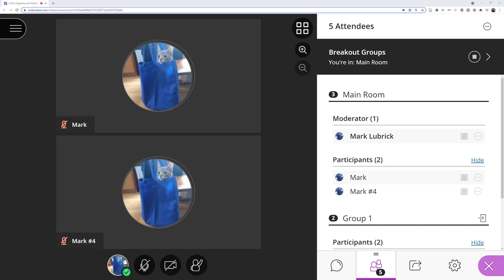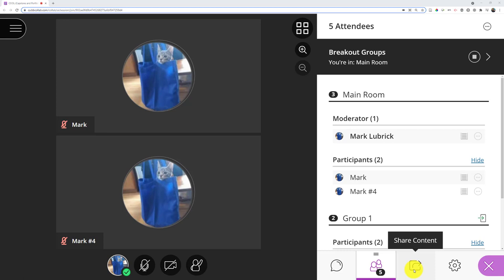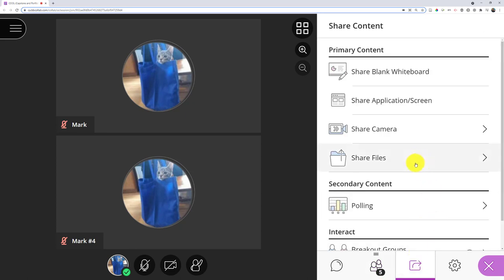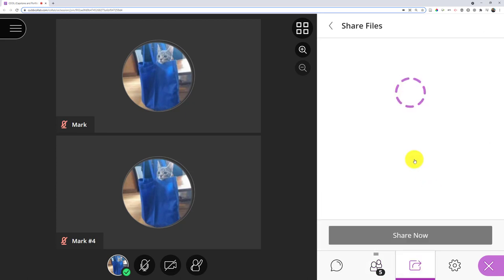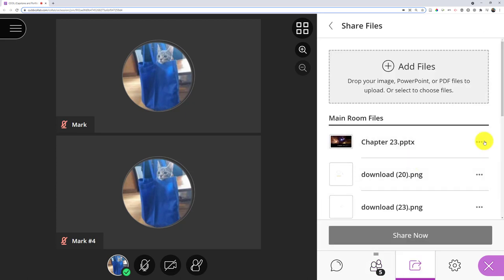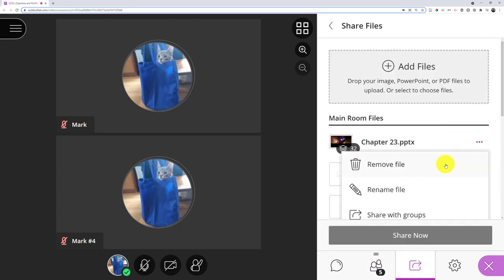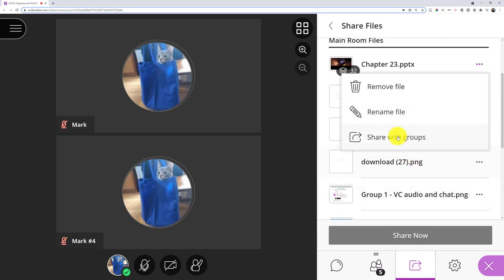One relatively recent addition they made to the breakout rooms is that I can actually share a file out to the breakout rooms. So if I have made my breakout rooms, I now go to my share content, I go to my share files, I now have the option to actually share that file with groups.